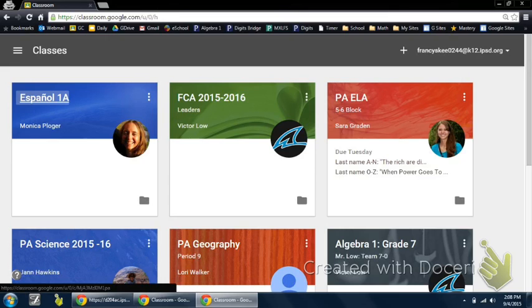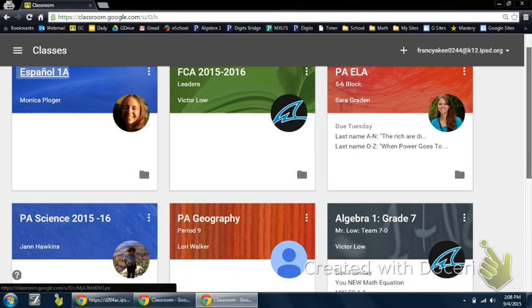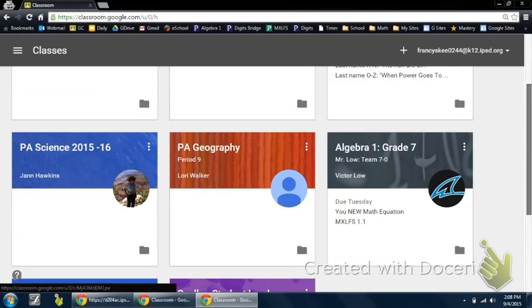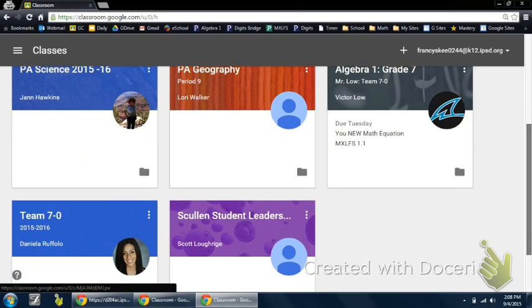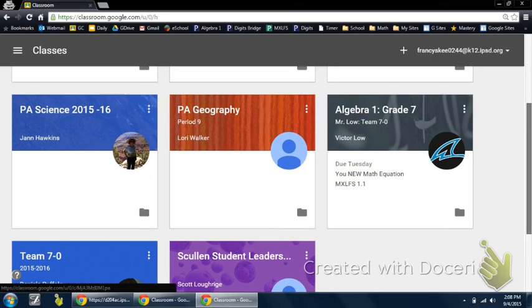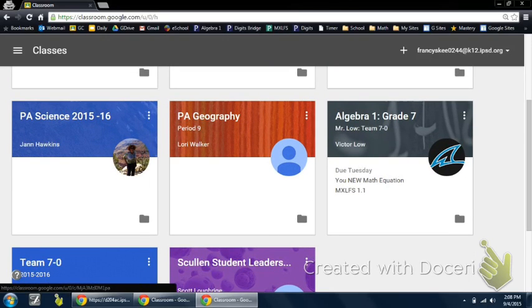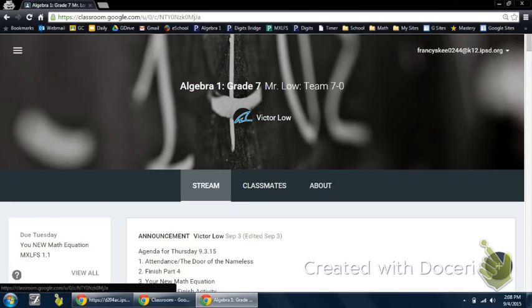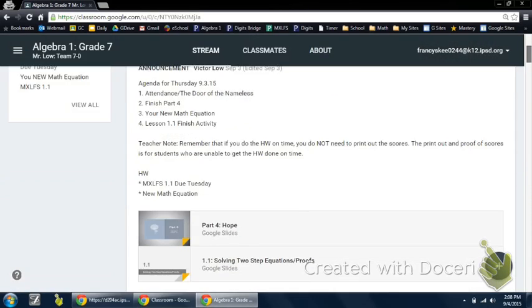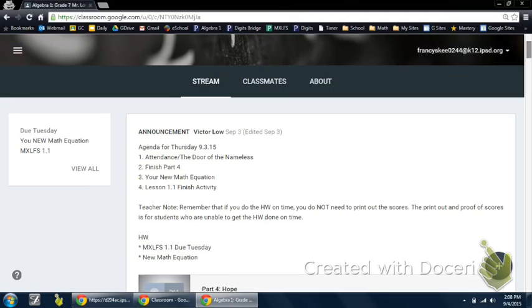By signing in, you'll notice that all the classes that you have enrolled in are located here. You can go ahead and click on a particular class that you're part of. That will take you to your Google Classroom, where you can view what's being done in class as well as any assignments that are located there.